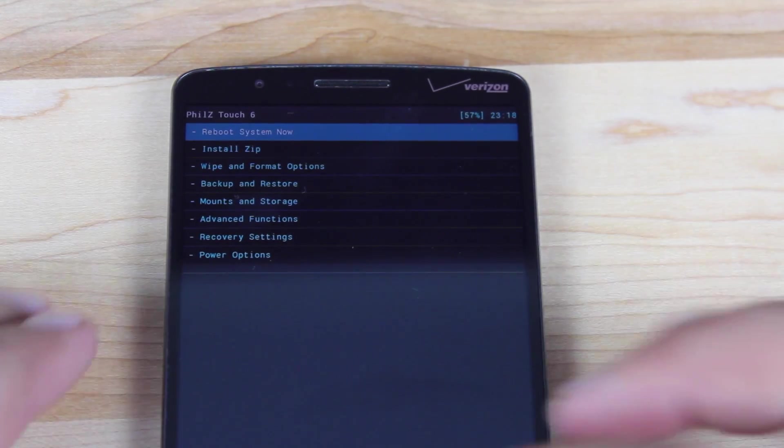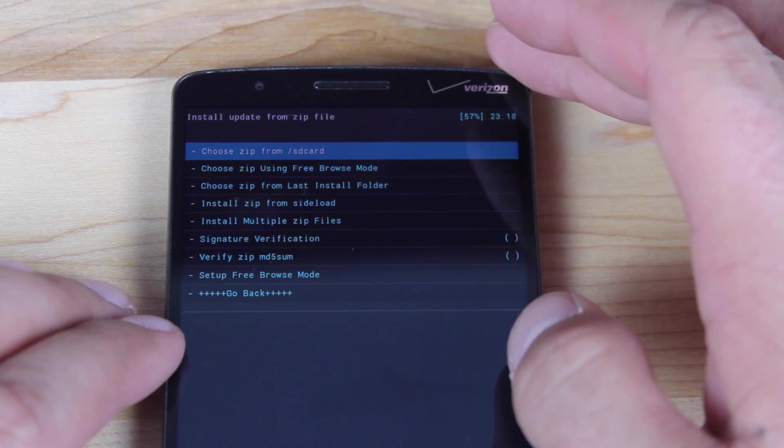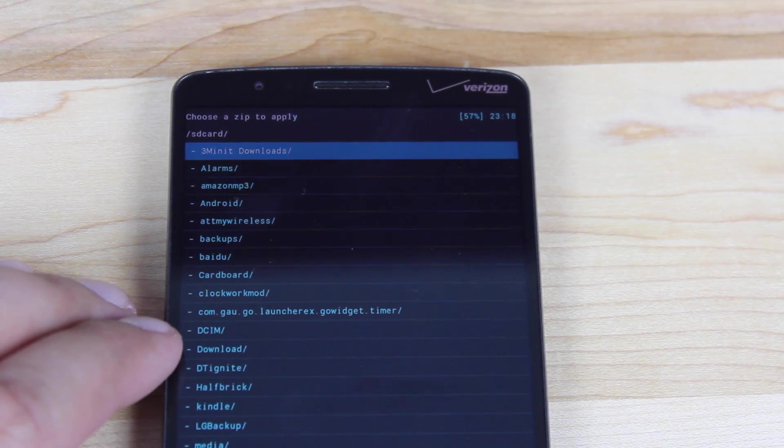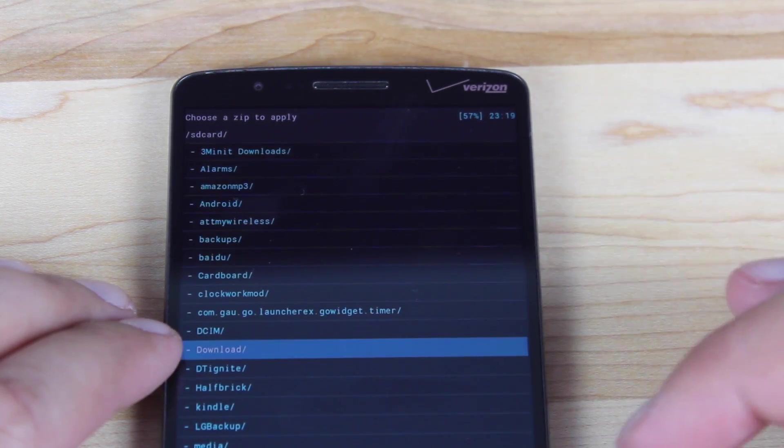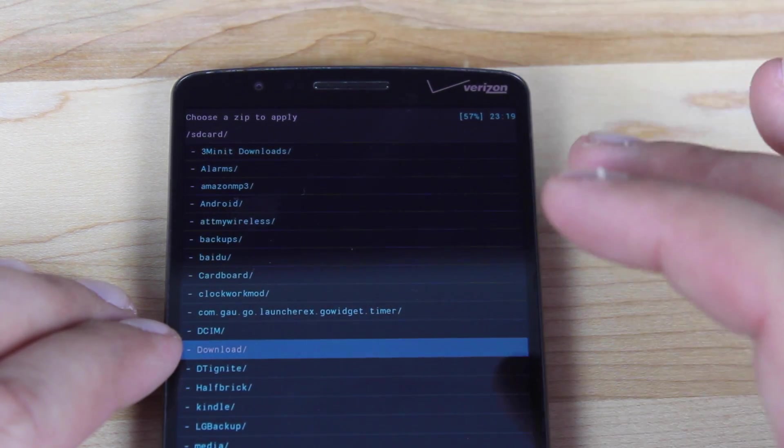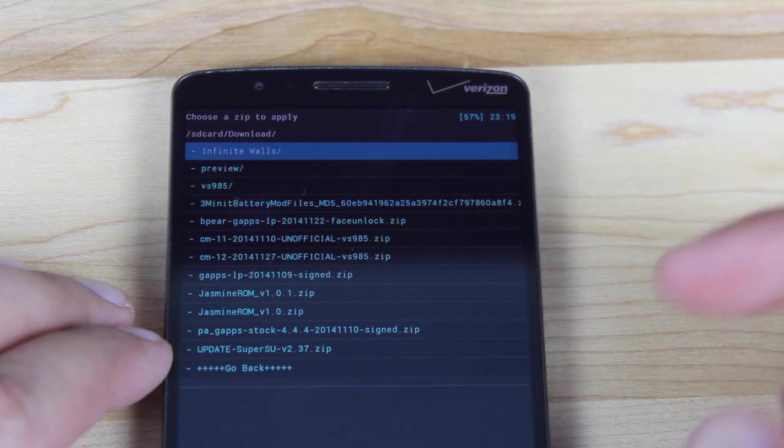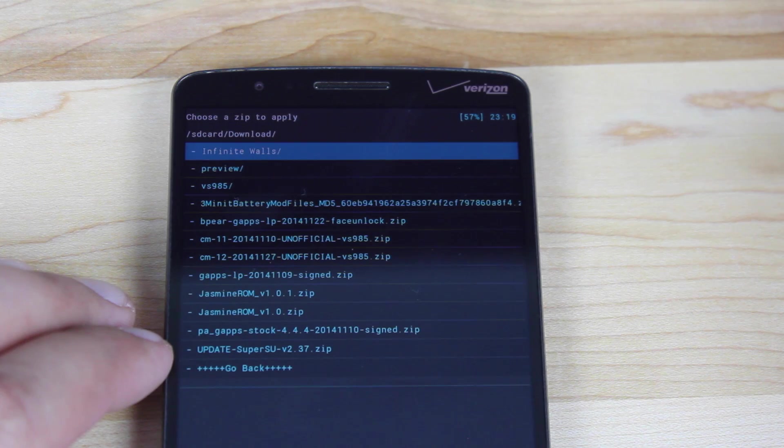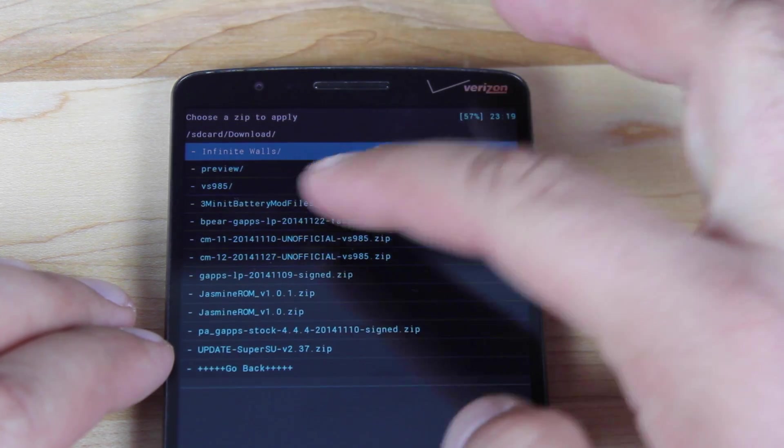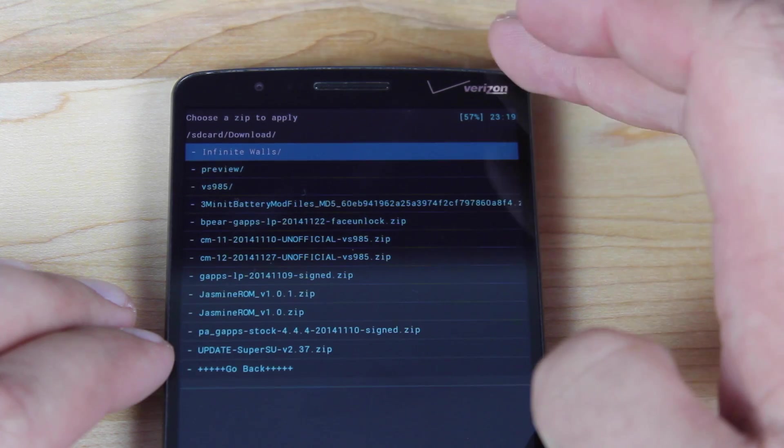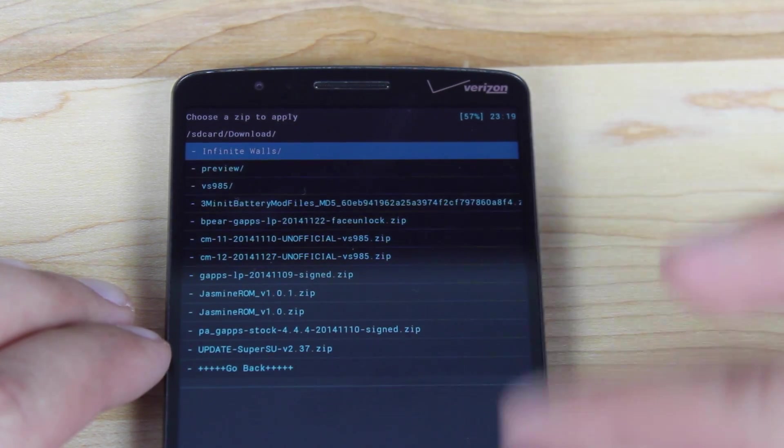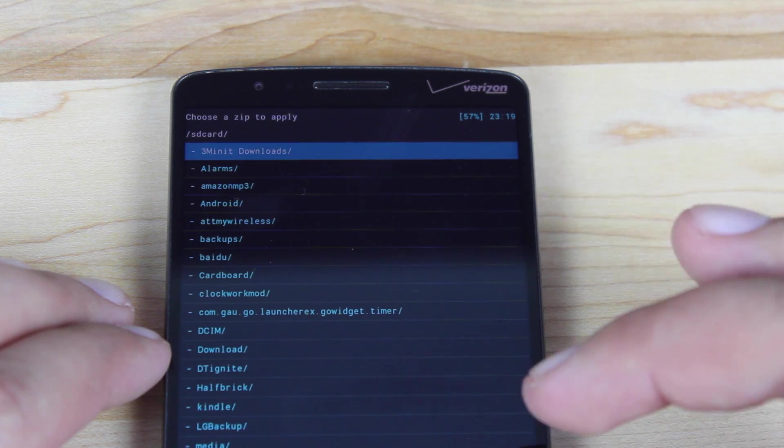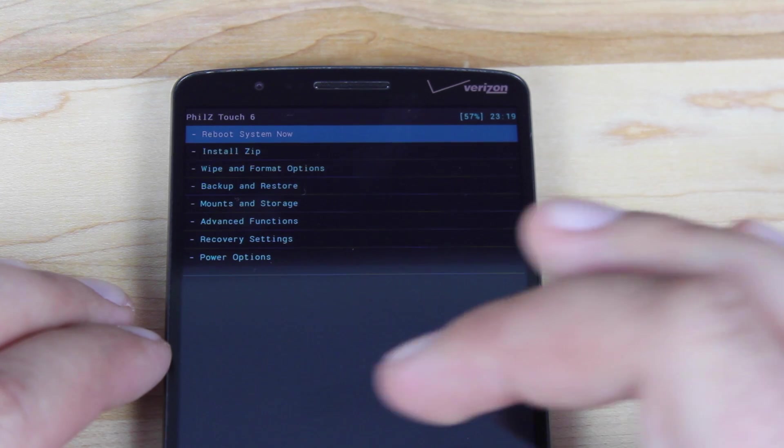So the next thing you want to do here is scroll down to where it says install zip. Just verify that you have the correct files. Choose it from SD card. So I always like to verify that I even have the files before I wipe data. So go to your download folder and we're looking for CM12. 1127 is the build that we want to run and then the gapps that we want to run are the Bpair gapps LP and it says face lock at the end. So that's a good way to tell if you have the right one. So we'll go back to the main screen here.